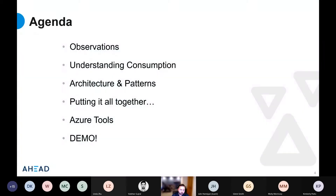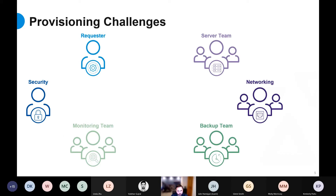So let me jump straight into automation at scale. First we'll hit observations — what I see happening as people scale out cloud teams, what's going well and what's not. Then we'll look at understanding consumption, how to put it all together, what Azure tools are available in the ecosystem, and then I'll show a demo covering everything from basic VM provisioning to more complicated on-demand environments.